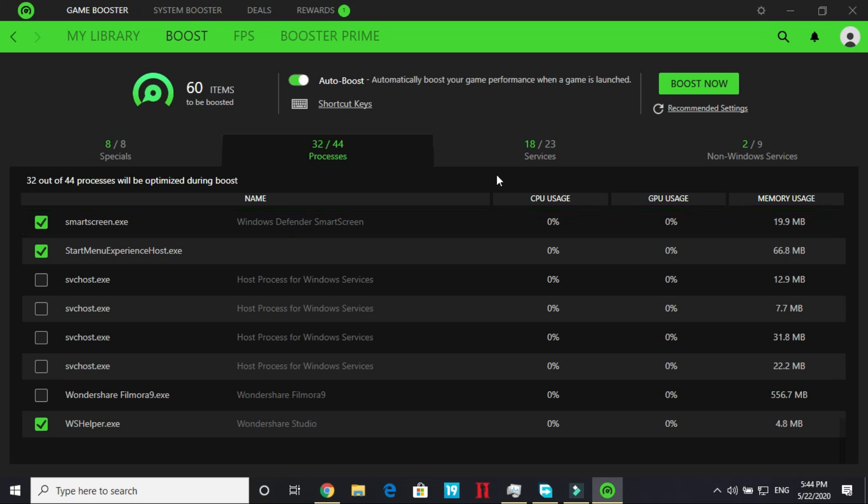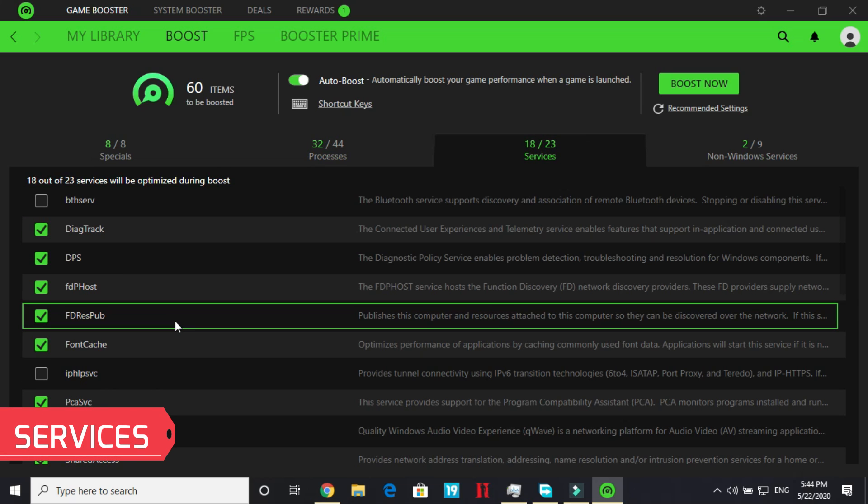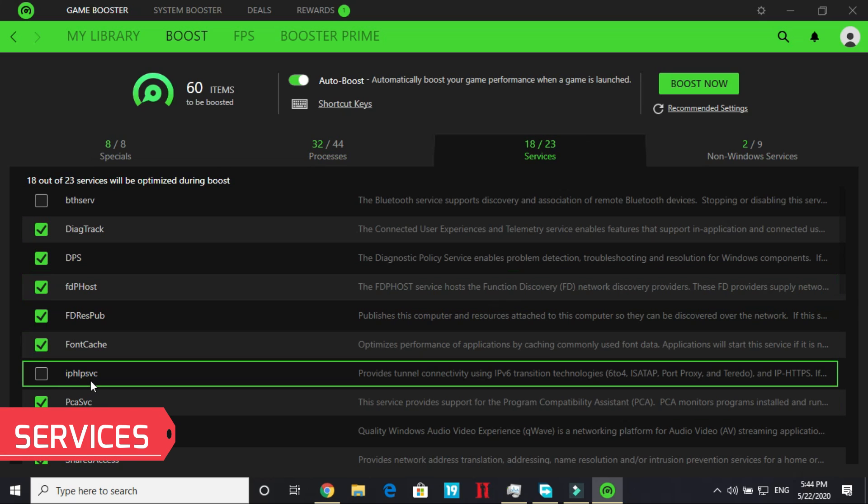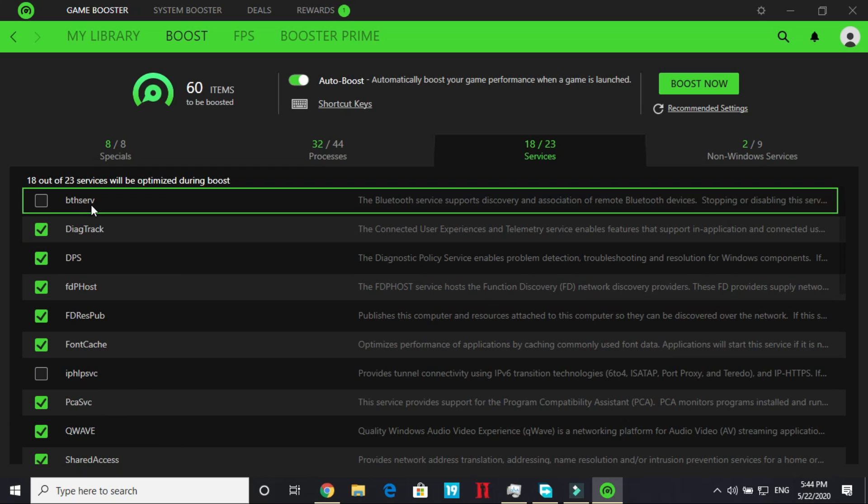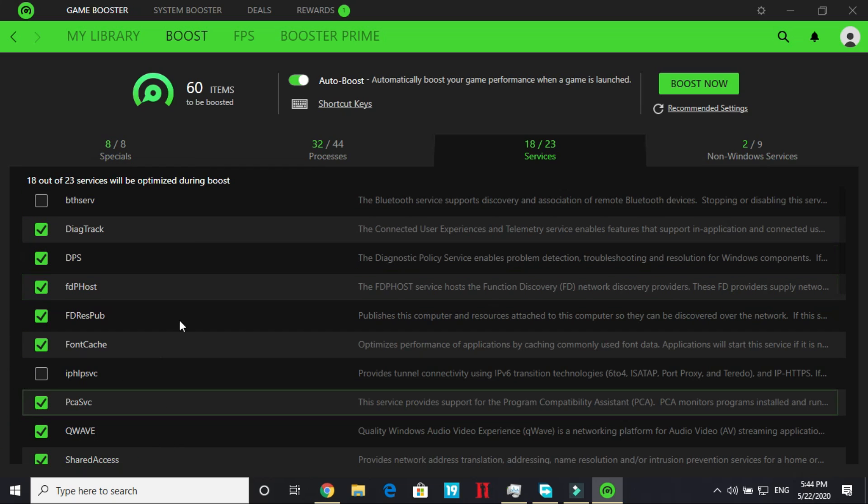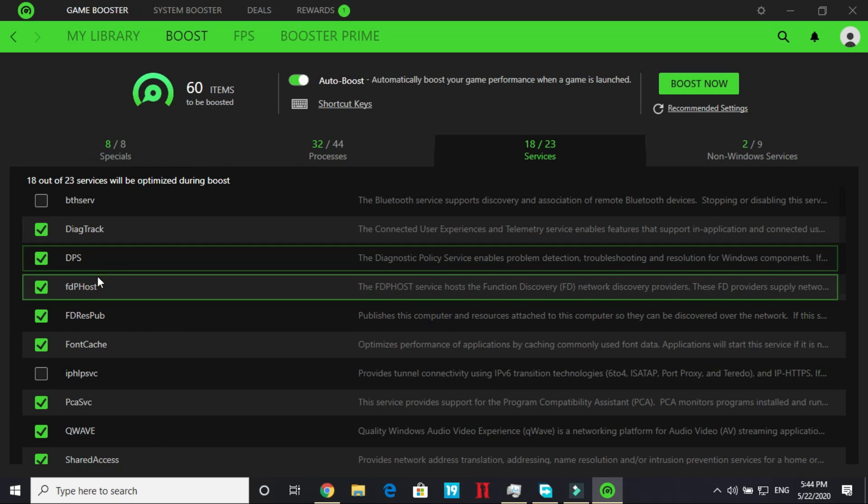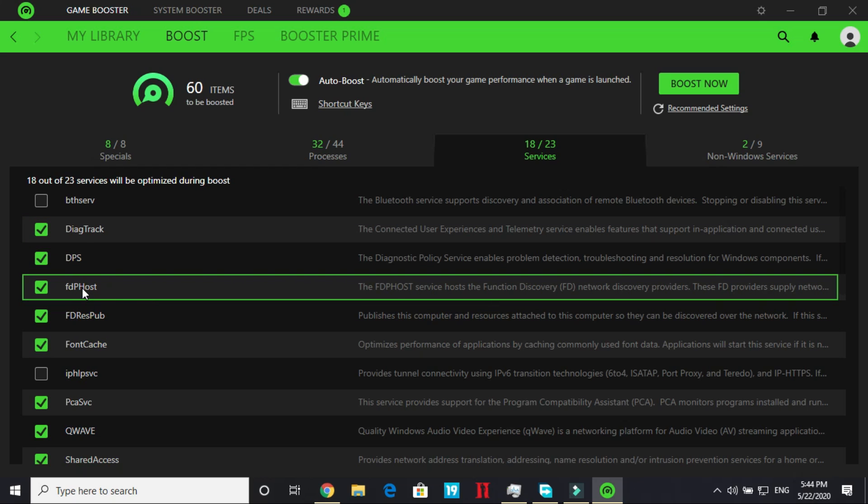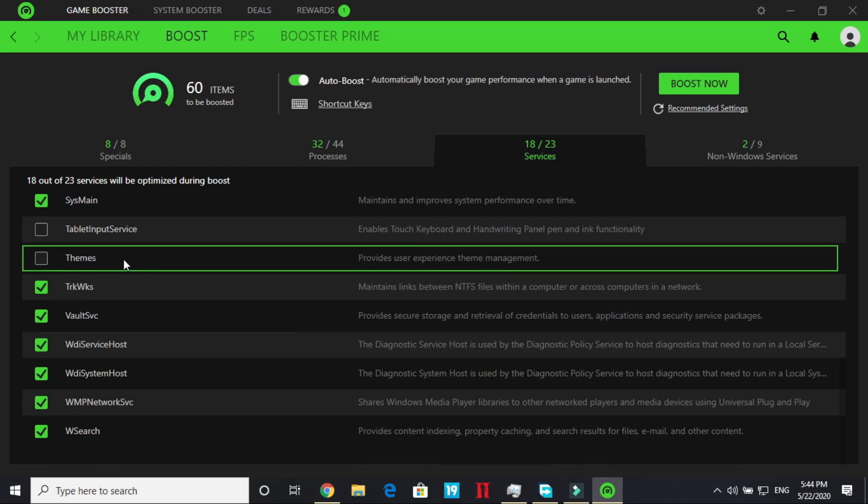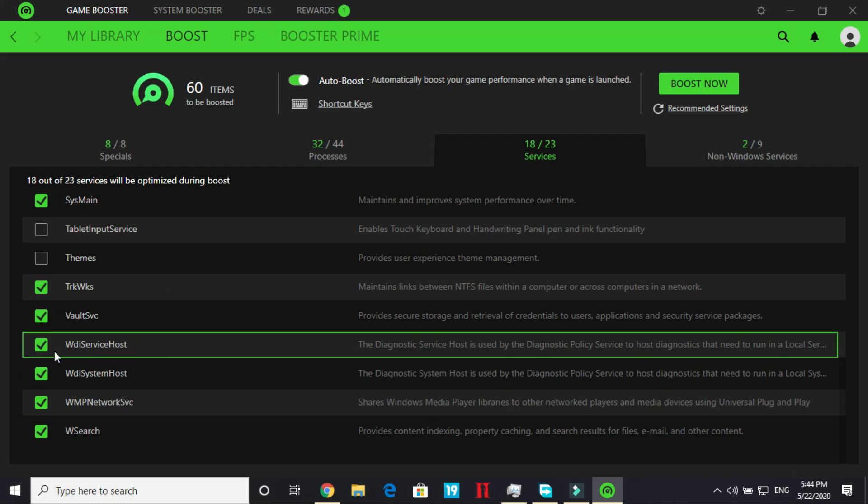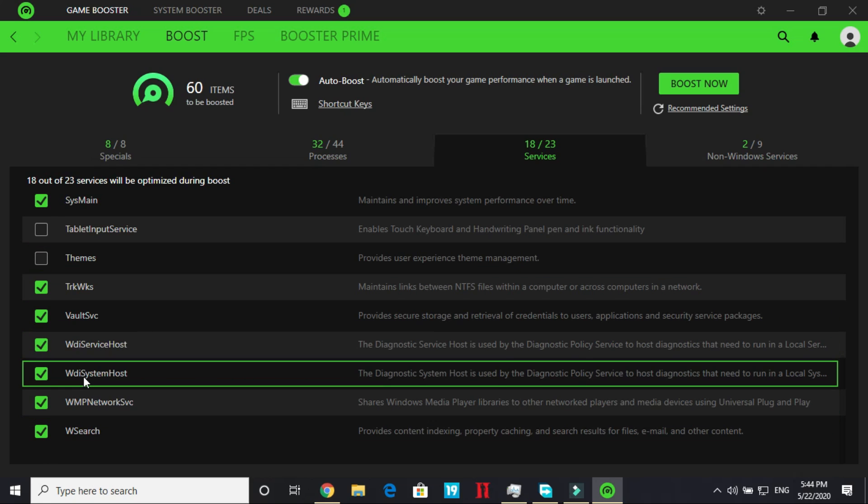Now go to services. In services just tick everything I have ticked here. Have a look at this screen, pause the video and tick everything that has been ticked here. So OnCache, FDResPub, FDPHost, DPS. Now I have scrolled down and again tick everything that is here. I won't be explaining everything otherwise it will make the video too long.